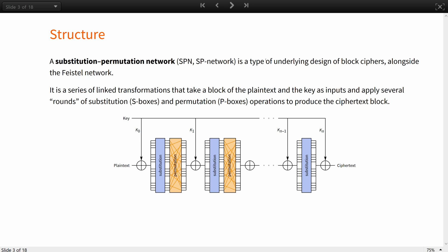SP networks are used in many modern block cipher algorithms such as the United States symmetric encryption standard AES, Ukrainian standard Kalyna, Russian standard Kuznechik and many other ciphers including three-way, present, cipher, shark and square.